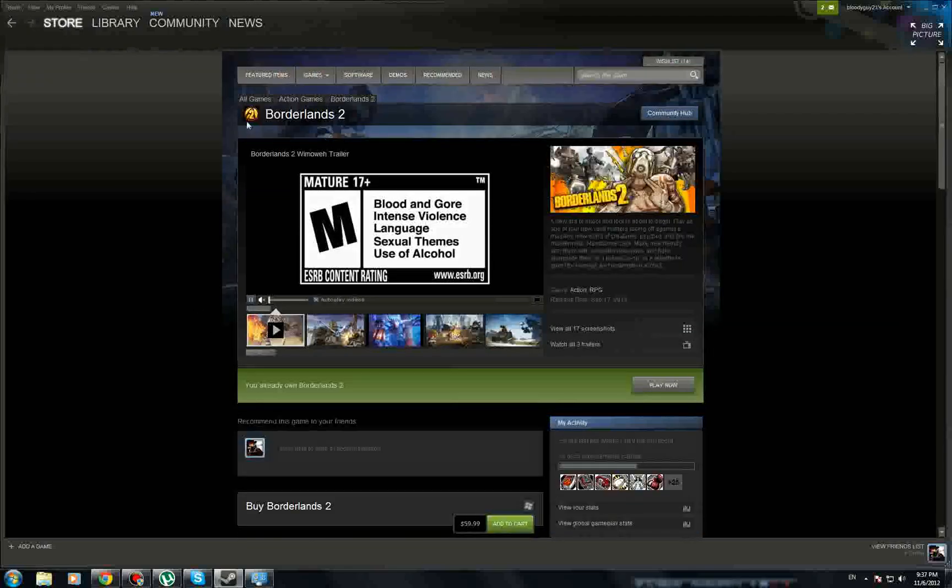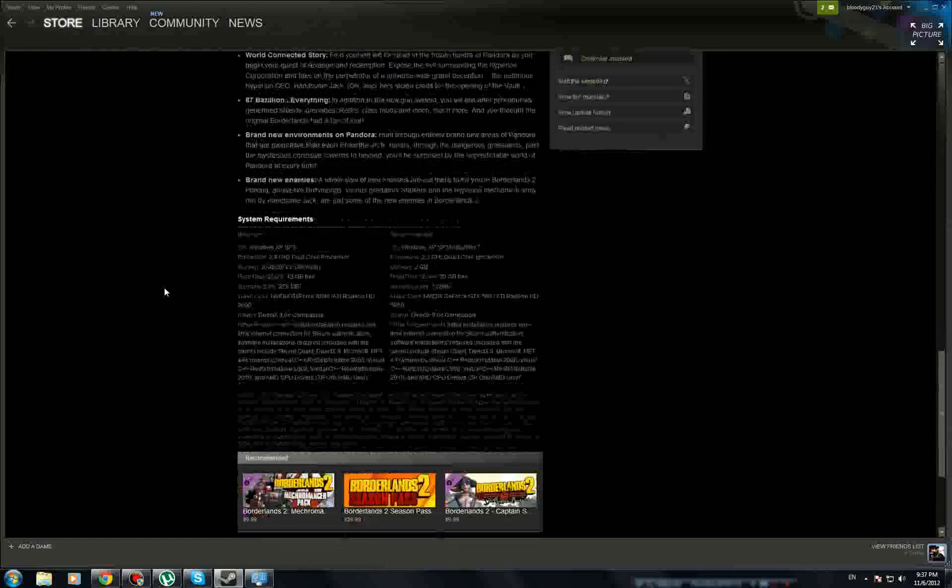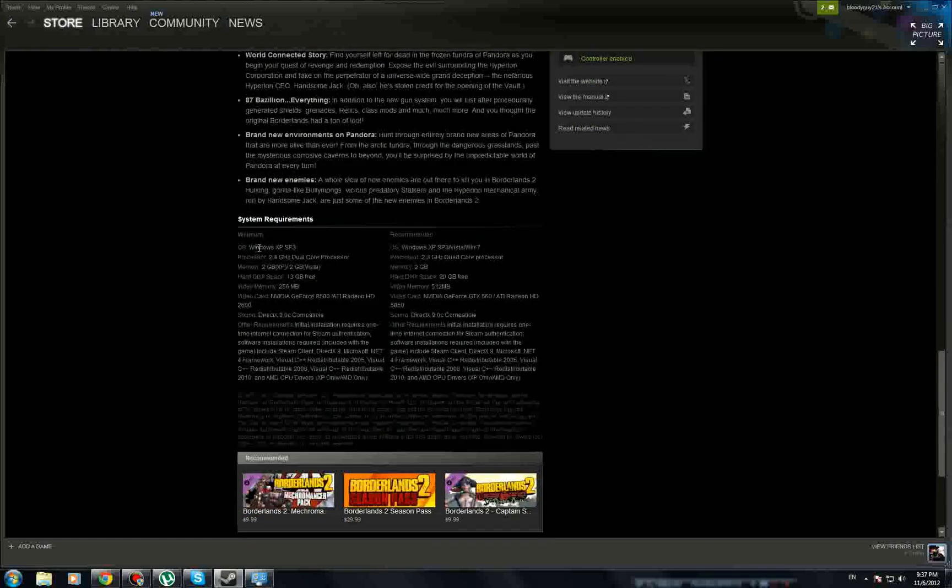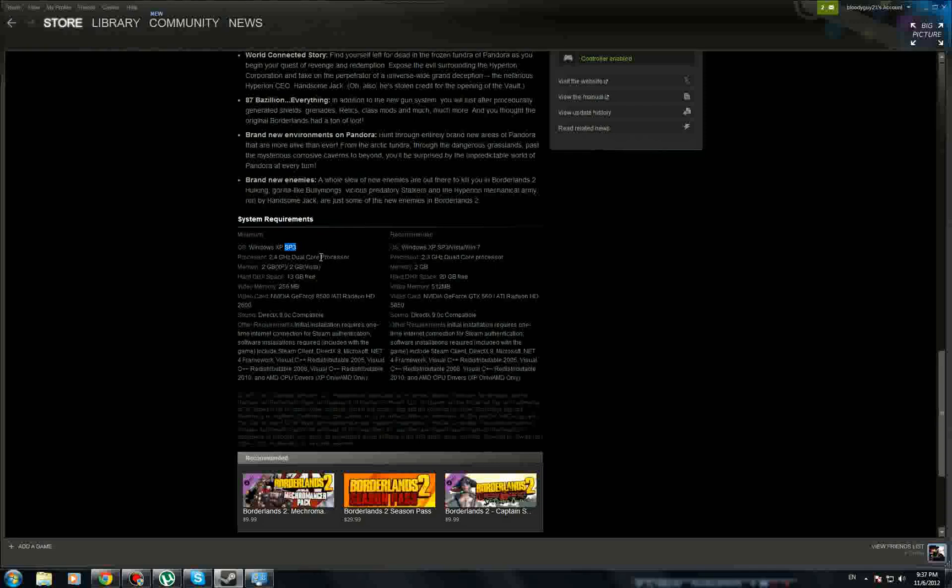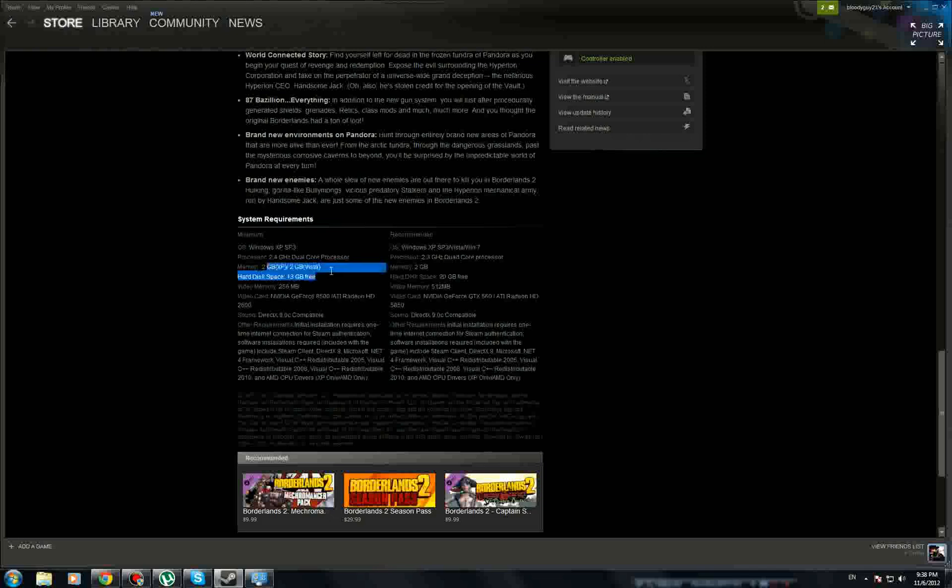Let's compare to Borderlands 2 real quick. Just go down, as I said Windows XP SP3 which just means the newer version. This one doesn't require that much, 2.4 gigahertz dual-core. Actually phones are faster than that. The Galaxy S3 and the Nexus 4 that's coming out, they're about 1.5 gigahertz quad-core.